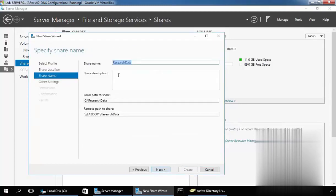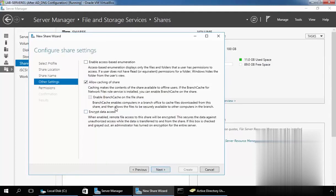Now here you can specify the shared name or add a shared description. This is the local path to share and this will be the path of the shared folder. Click on Next. Now here we have certain options like Enable Access Based Enumeration and Encrypt Data Access. Right now for this demonstration, I am not going to discuss all these options. In future videos, we will see what Access Based Enumeration is and why we have to select this box.